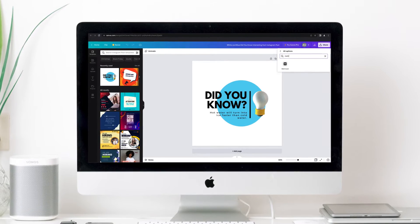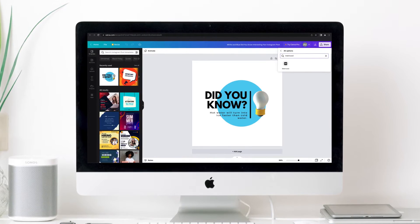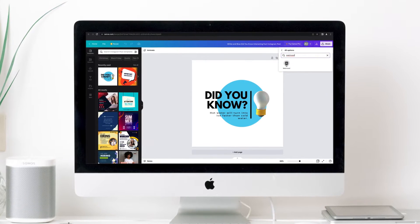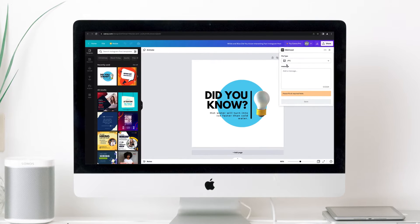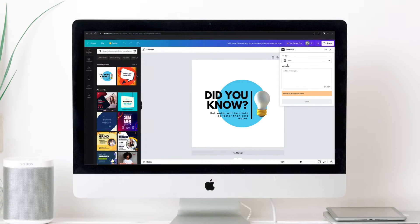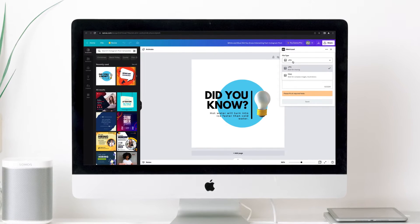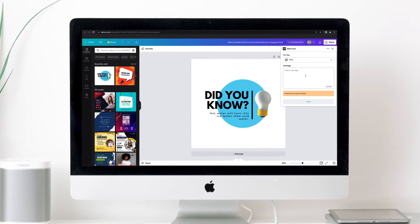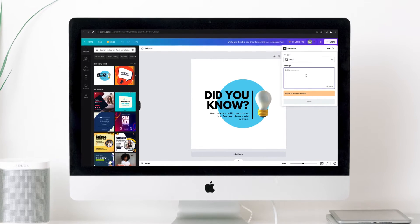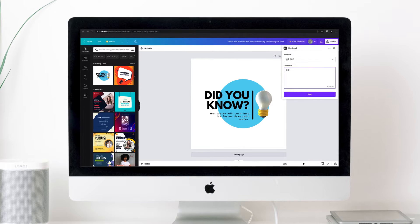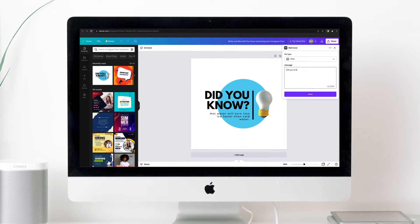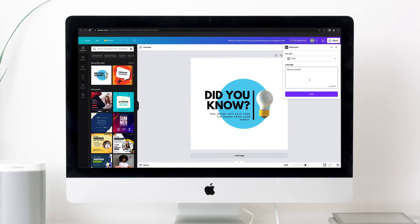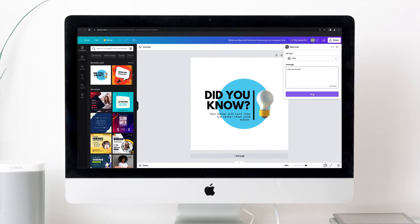Search for Metricool by typing the name in the search engine or by scrolling to the end in more options. Choose if you want to export it as a JPEG or PNG and write the copy for your post. Don't worry, you can edit it later in the Metricool planner. Once you have everything ready, click on Save.